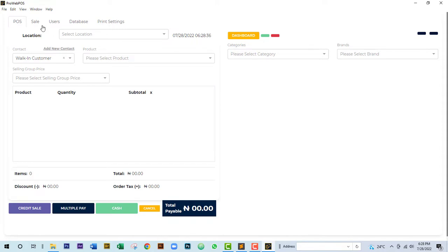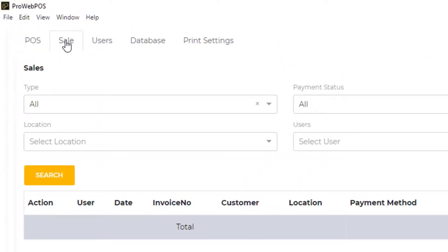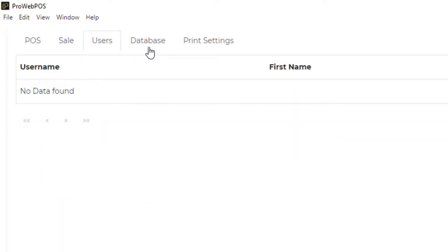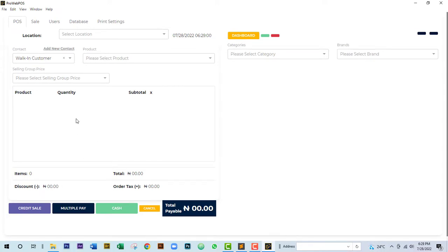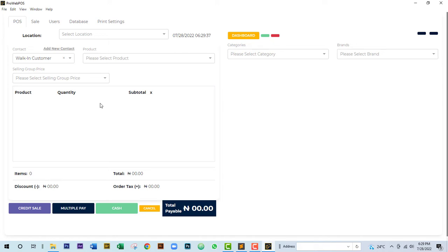Once logged in, you can see the different interfaces and functionalities. As a service point admin you can sell, view your sales by clicking on Sales, monitor your users, and manage your database. This video covers only the installation procedure — a separate video will cover how to use everything, including how to connect a service point to a service point admin and how to use the manual synchronization button. Thanks for watching!